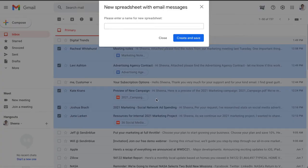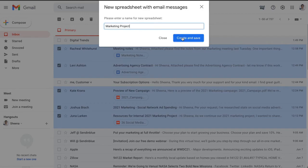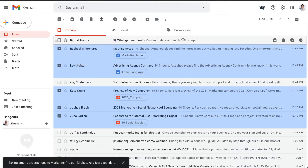I'll be prompted to name my new spreadsheet. I'll name it Marketing Project and click Create and Save. And that's it! My email conversations are now being saved to a new Google spreadsheet.